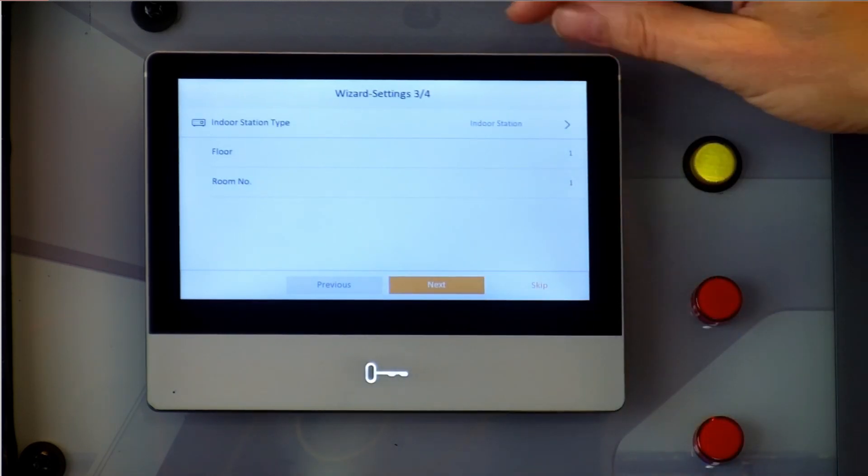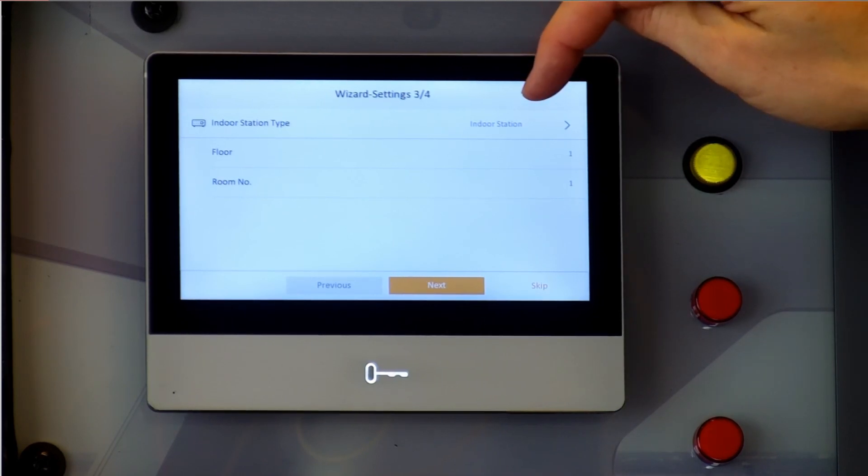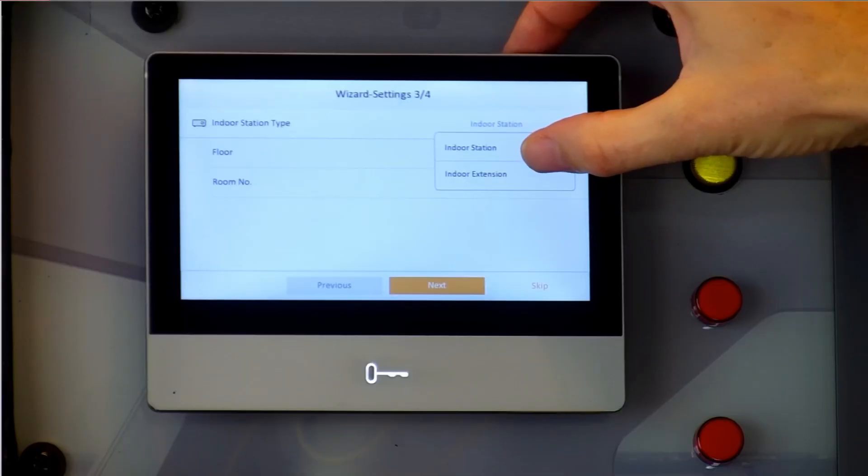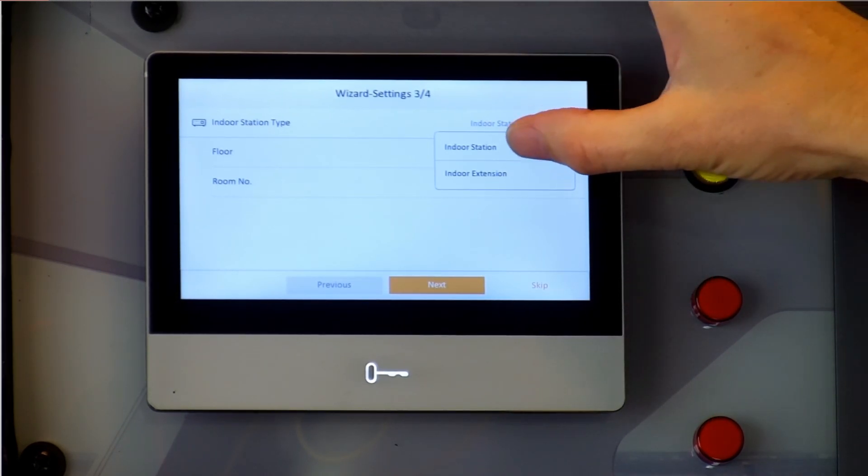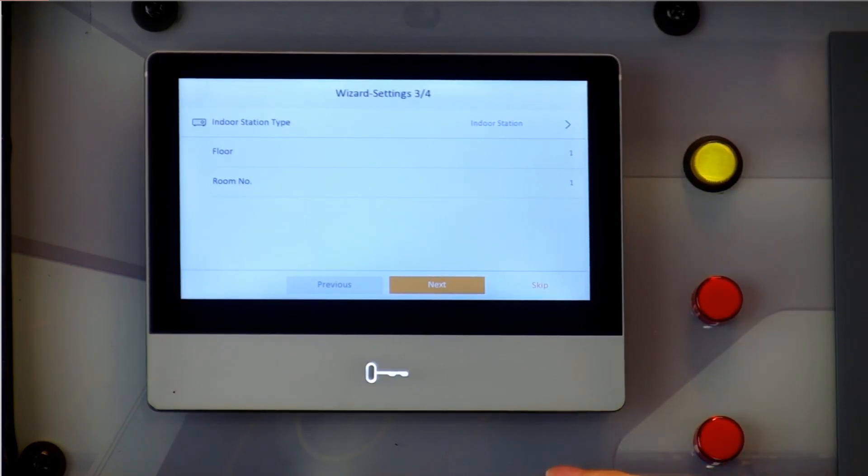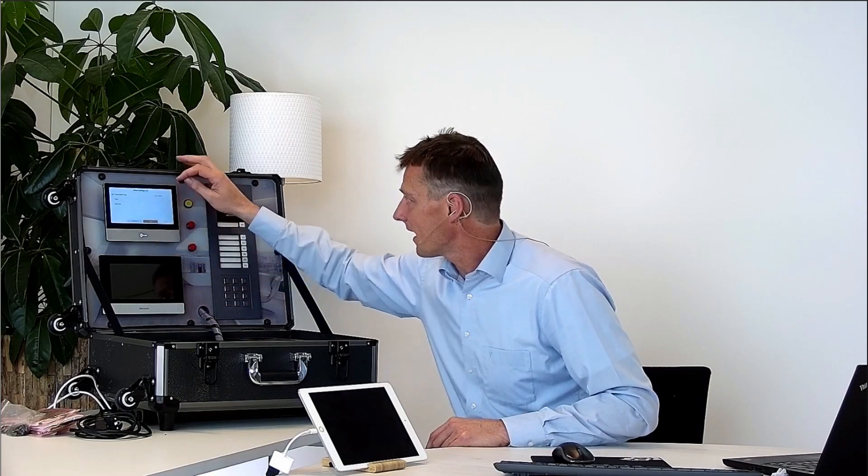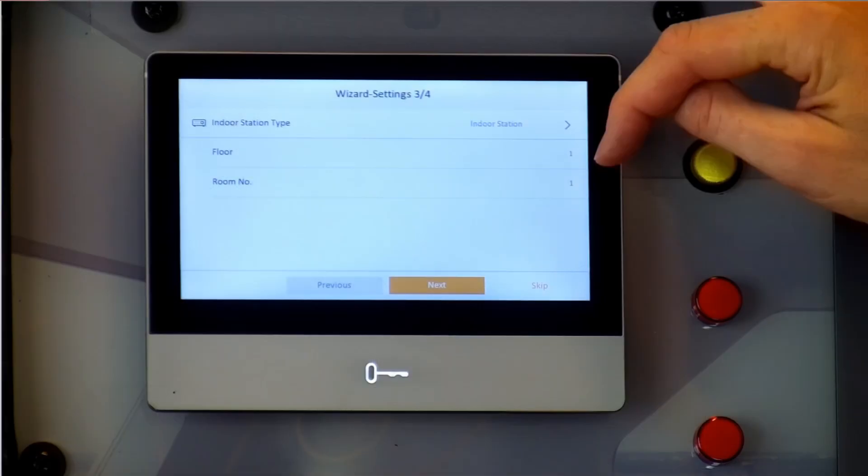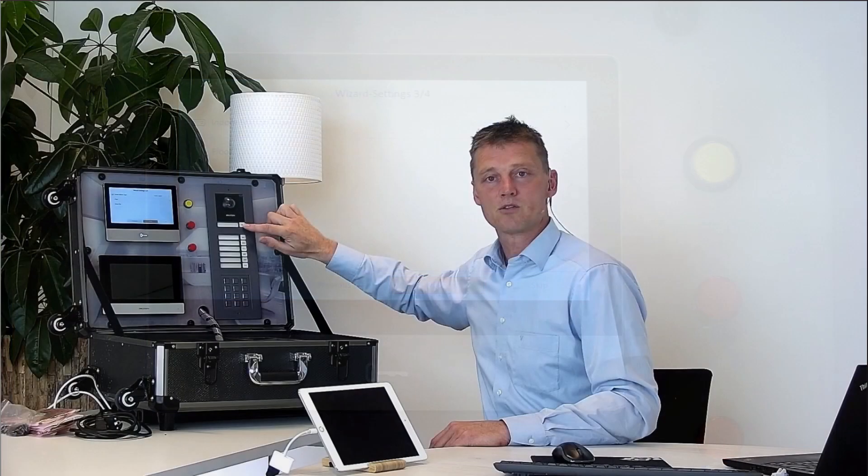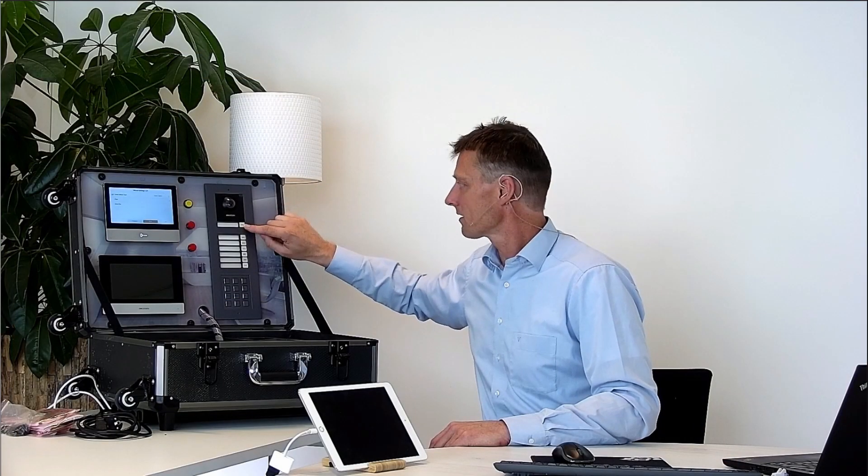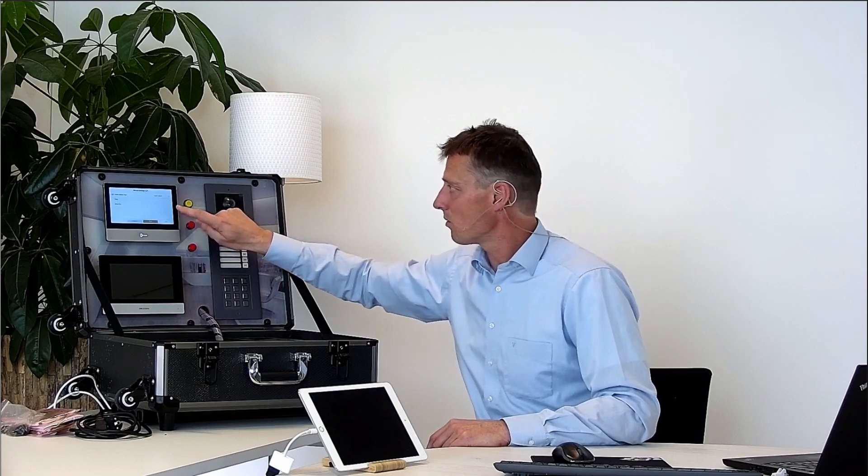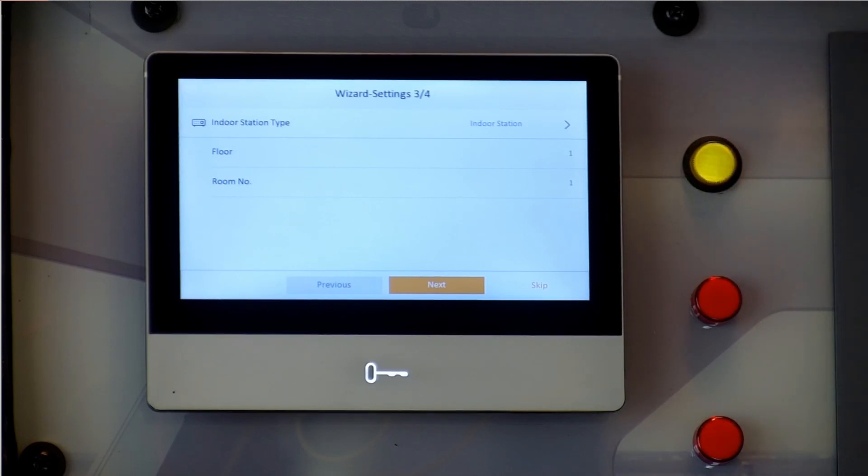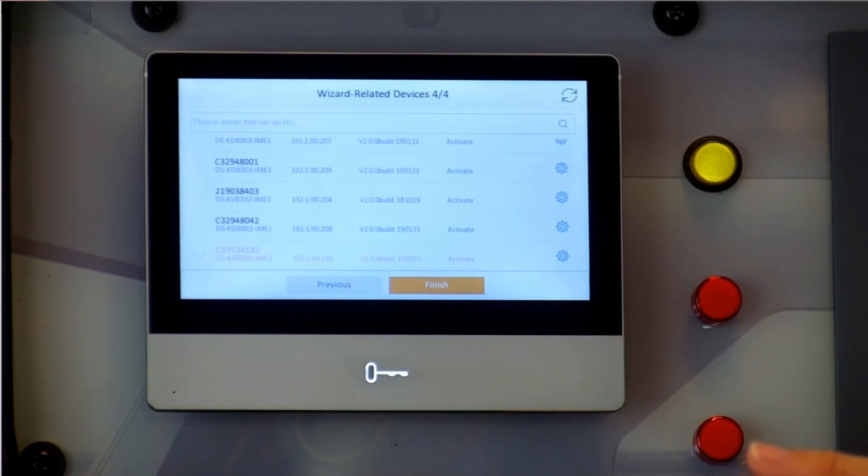I can set the door phone system as an indoor station or I can set it as an extension. Because this is the first door phone I will use the indoor station first. But if I'm using a second one I might assign this one as the extension. I assign the floor number and the room number and this is important because these numbers are corresponding by the main control.